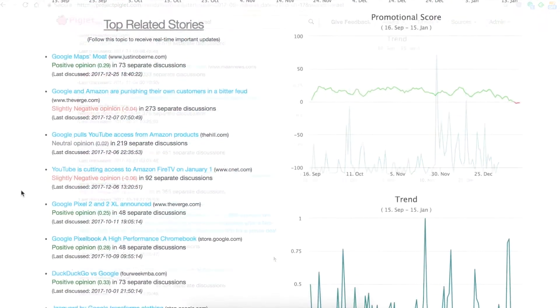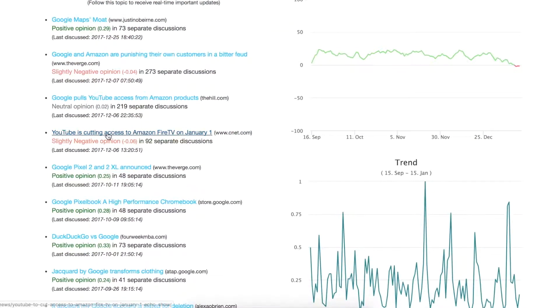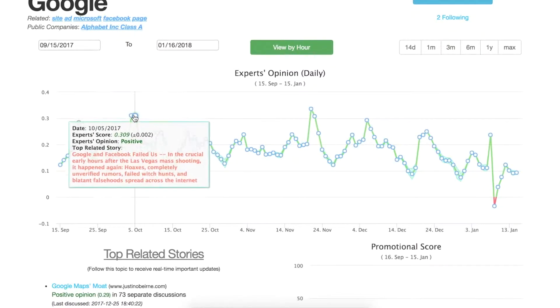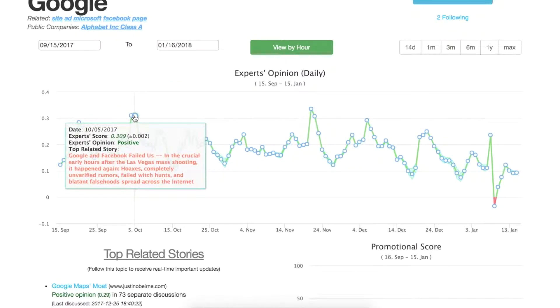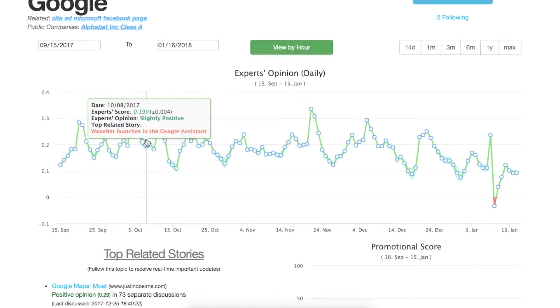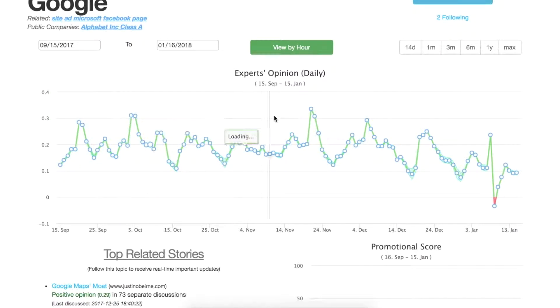Now that's just the general overall top related stories. You'll also have daily or hourly or whatever time frame you're looking at, and that will pop up as you scroll over this graph.